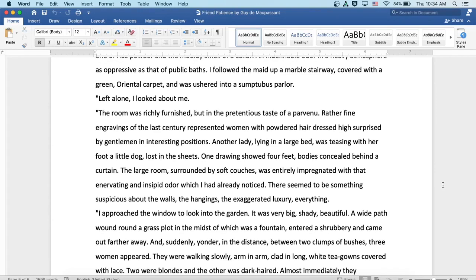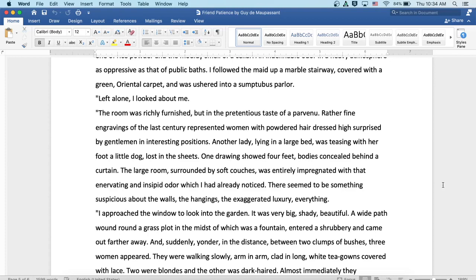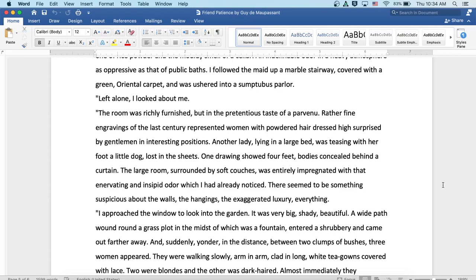I followed the maid up a marble stairway covered with a green oriental carpet and was ushered into a sumptuous parlor. Left alone, I looked about me. The room was richly furnished but in the pretentious taste of a parvenu. Rather fine engravings of the last century represented women with powdered hair, dressed high, surprised by gentlemen in interesting positions. Another lady lying in a large bed was teasing with her foot a little dog who was lost in the sheets. One drawing showed four feet and bodies concealed behind a curtain. The large room surrounded by soft couches was entirely impregnated with that enervating and insipid odor which I had already noticed. There seemed to be something suspicious about the walls, the hangings, the exaggerated luxury, everything.